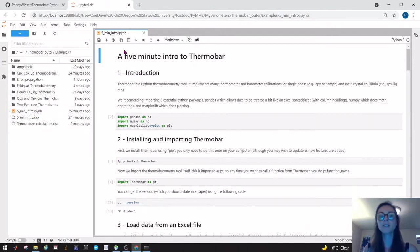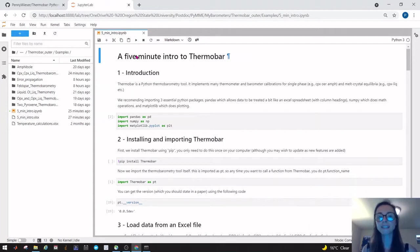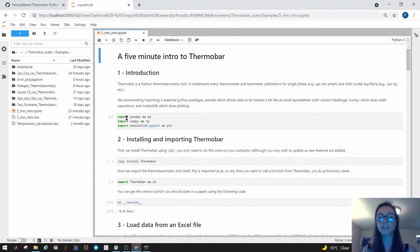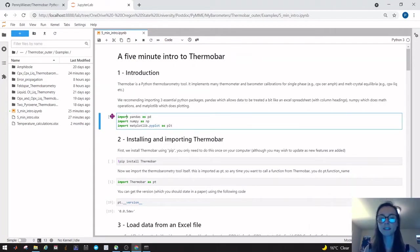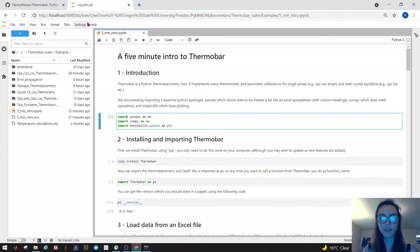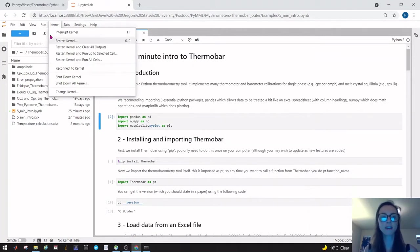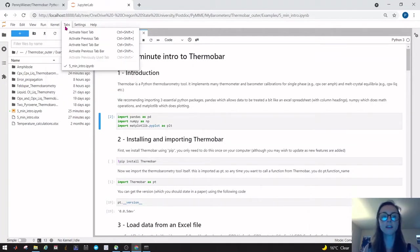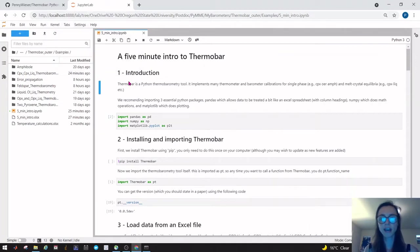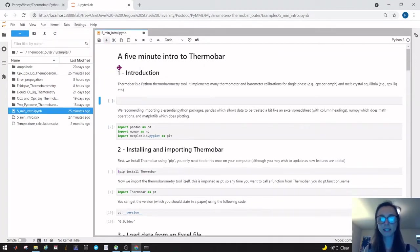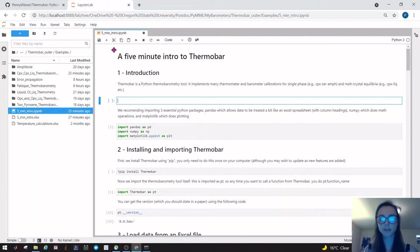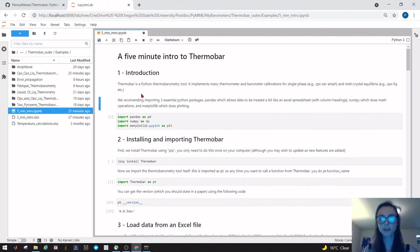This is a Jupyter notebook. It allows you to have text cells like this where I can write instructions, and then code cells which have these little numbers next to them. At the top you have various tools. You have the kernel which you can restart, and this is basically like your MATLAB equivalent of clearing everything. You can add a cell using this button, you can delete a cell there.